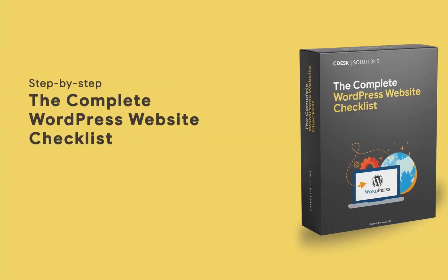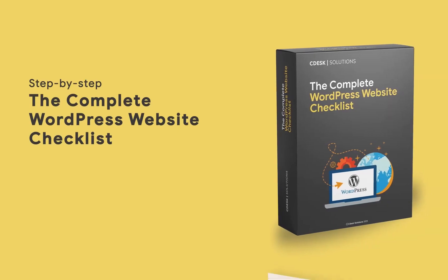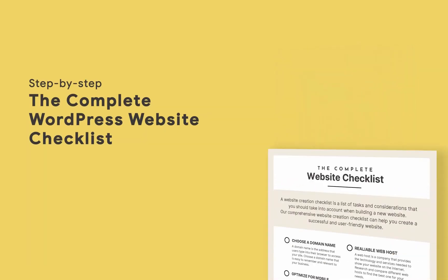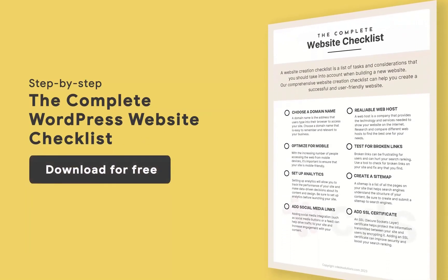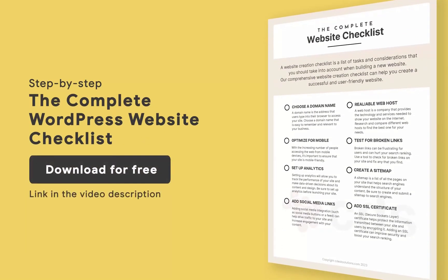We have created the complete WordPress website checklist which you can download for free. The link is in the description.